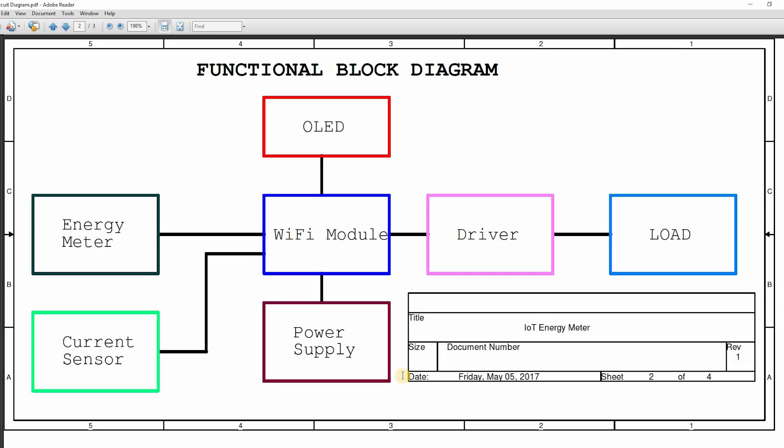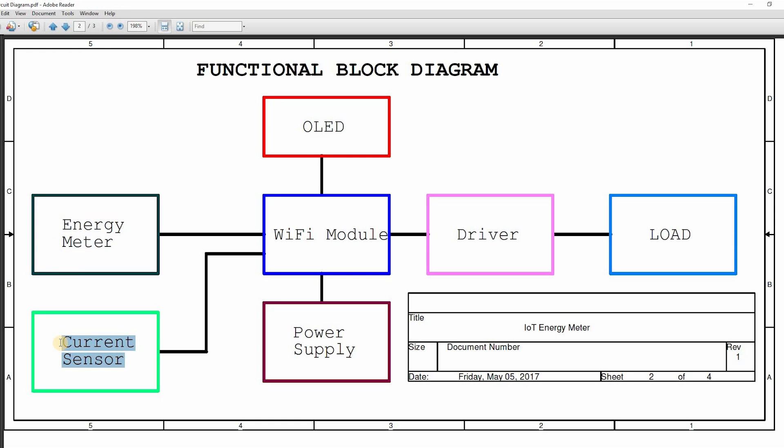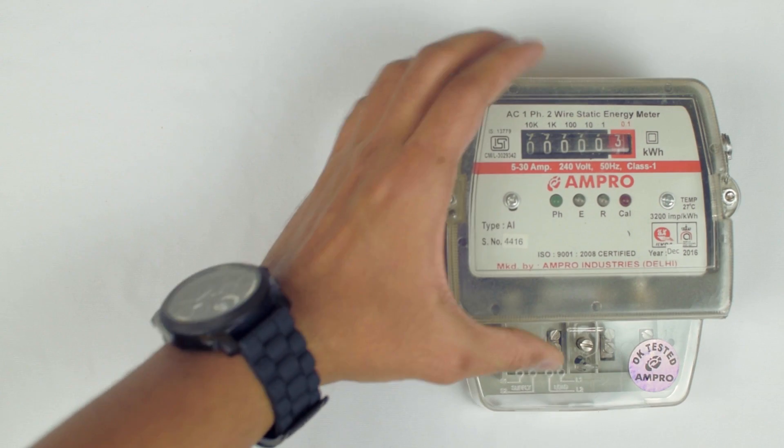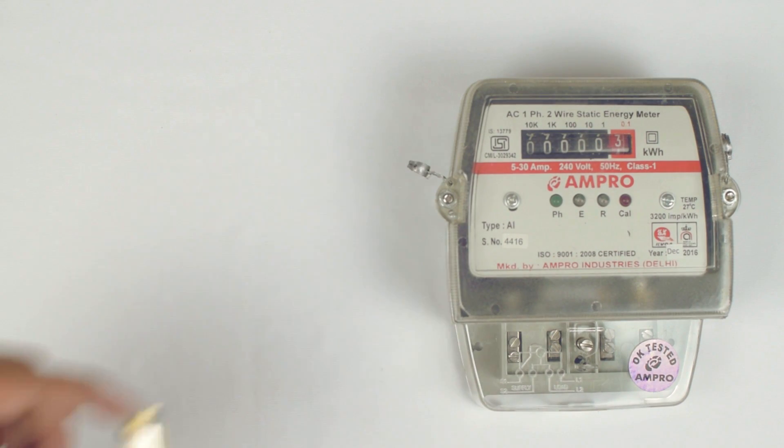Let's see the functional block diagram. It consists of a microcontroller with built-in Wi-Fi interface, an energy meter which provides the energy being consumed, current sensor for detecting power theft, and an organic LED for displaying the power, and the load is controlled through the driver. Let's get these modules before proceeding further.